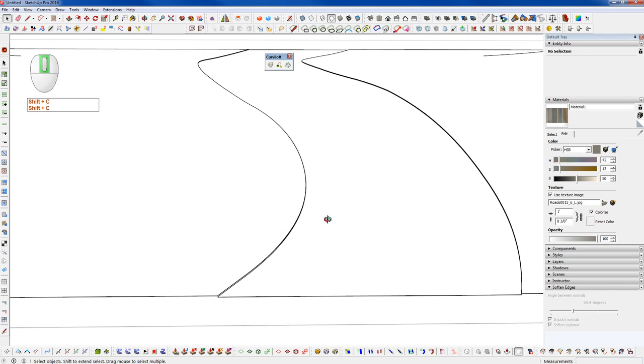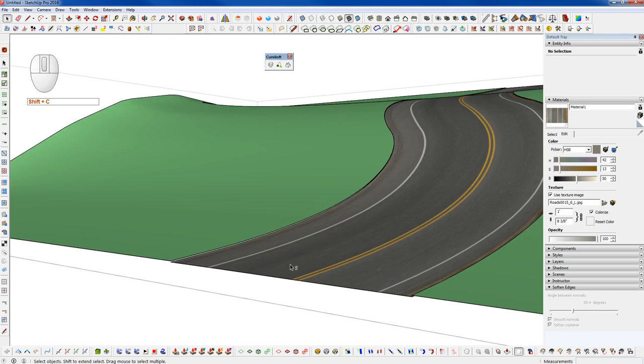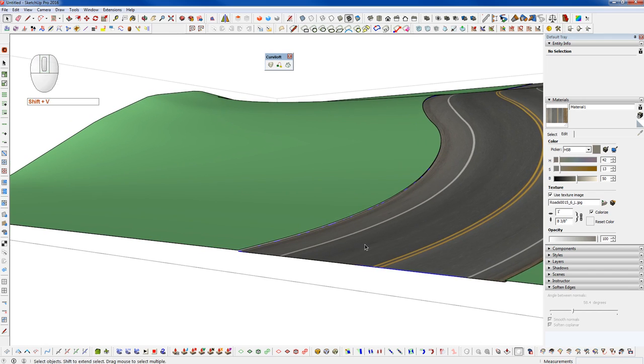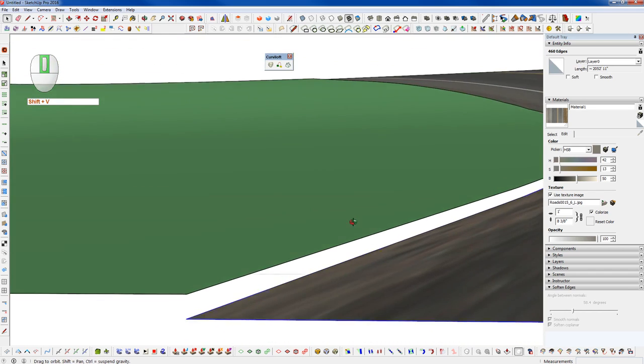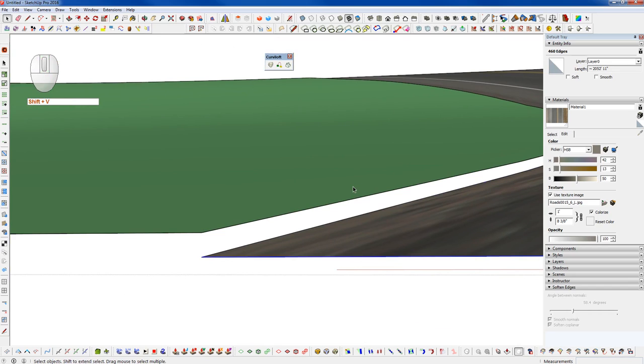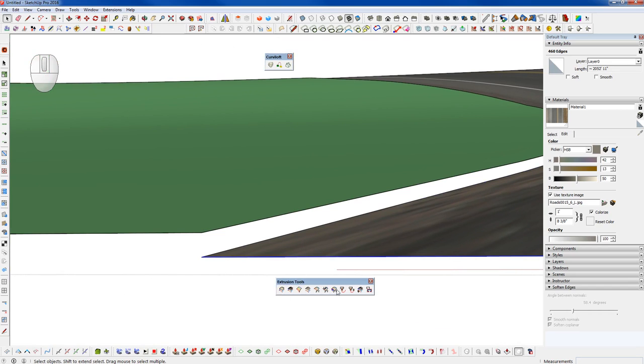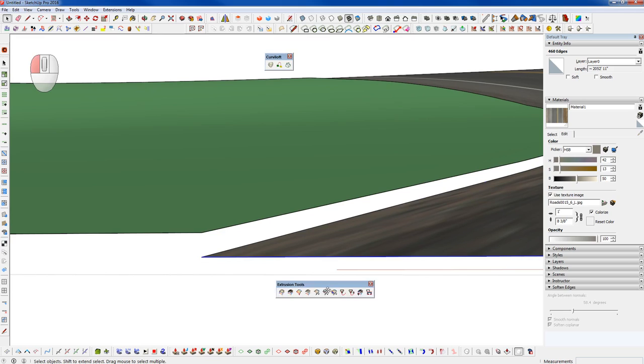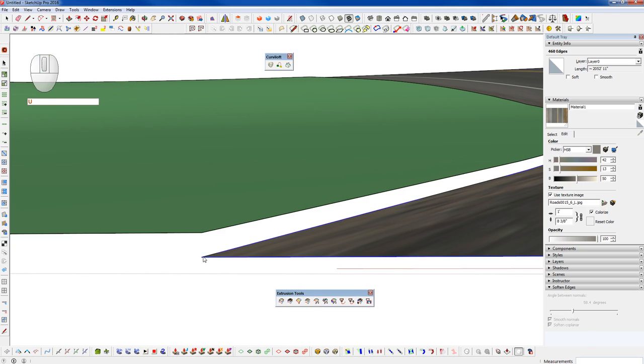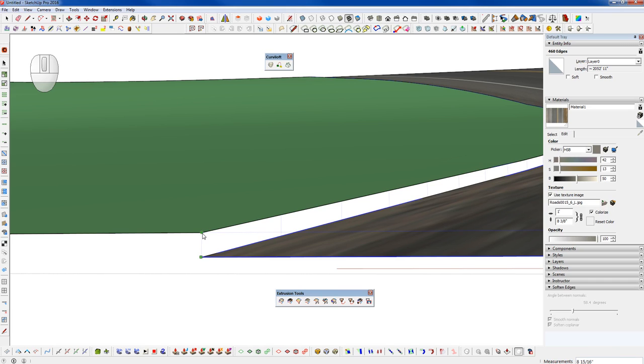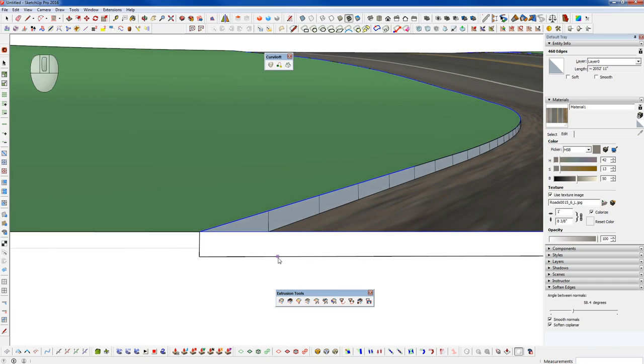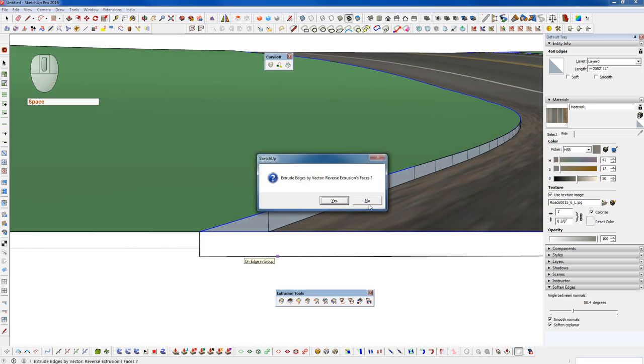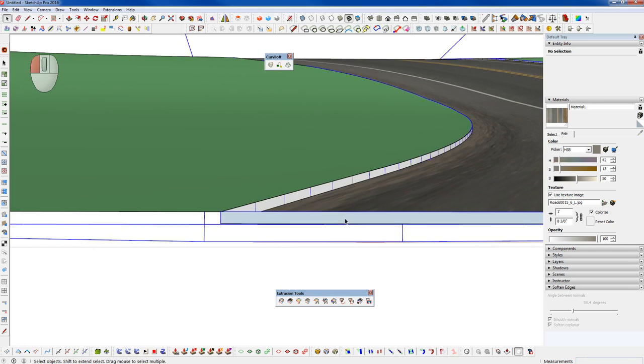And now we're all the way back here, turn on the textures again and we can paste those edges in. What I'm going to do here is use the Extrude Edges by Vector tool that's part of Extrusion Tools from TIG. Now we can click one corner and click another corner with our edges still selected, and that will go through and give us a nice clean quad-based extrusion. Yes, I will reverse those faces and no, I'm going to leave that in a group.